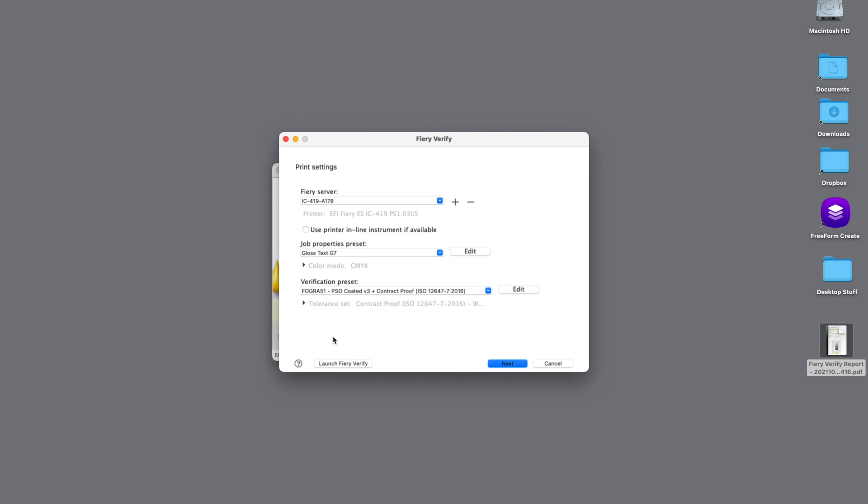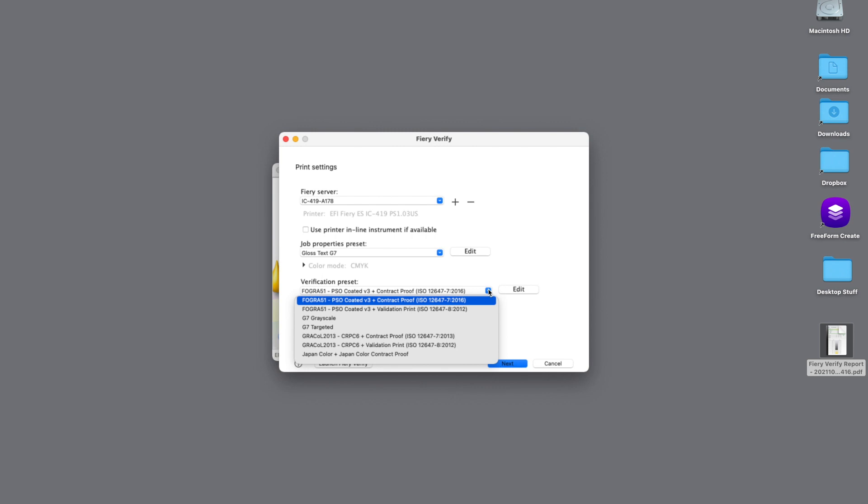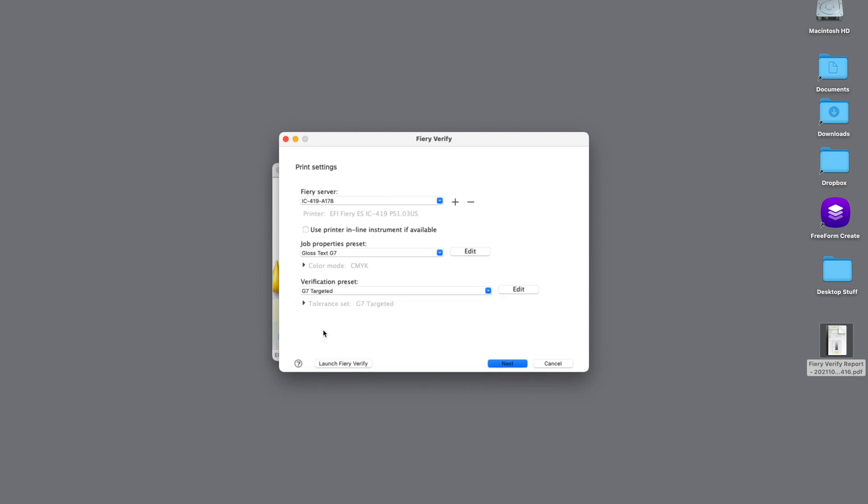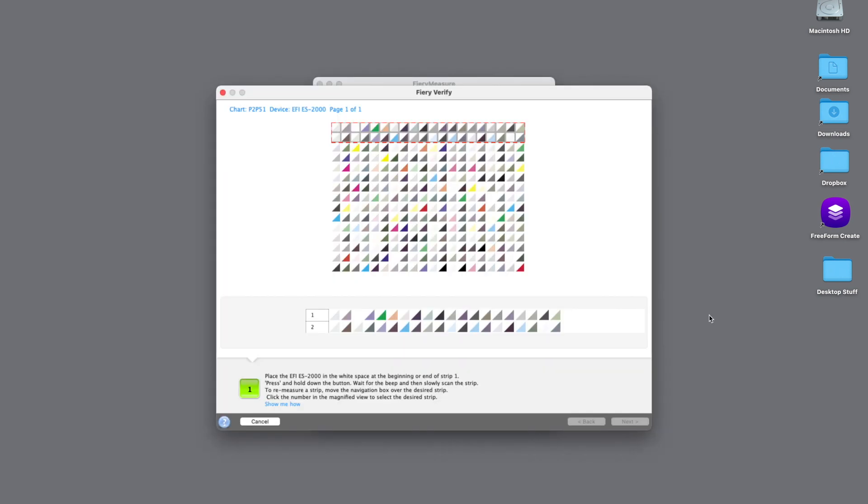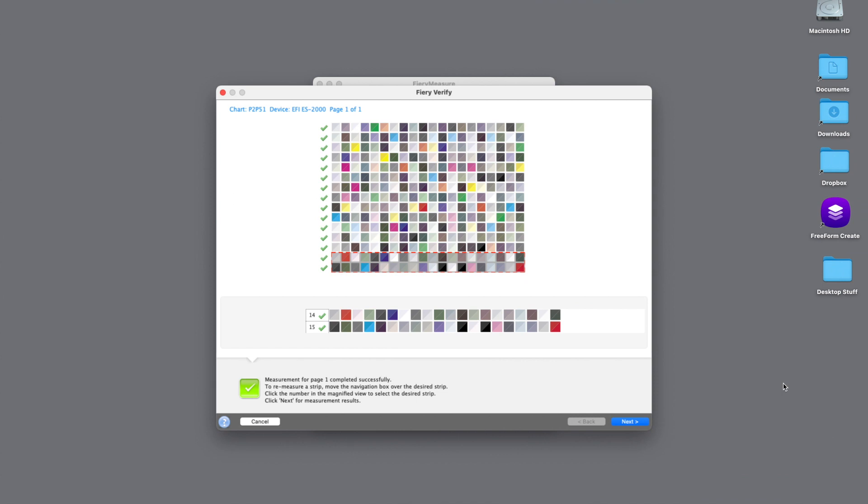The last thing we're going to do is select our verification preset. In this example, we're going to use our G7 targeted. So what G7 targeted compliance means, and this is from IDEAlliance, is it's achieved when a printing process passes G7 grayscale compliance and the CIE lab values on the primary and secondary solid ink patches and substrates match a selected CRPC within tolerances. With that said, we'll hit the Next button and start measuring our patches using our ES-2000 to see whether or not we have a pass or a fail for our G7 targeted compliance.